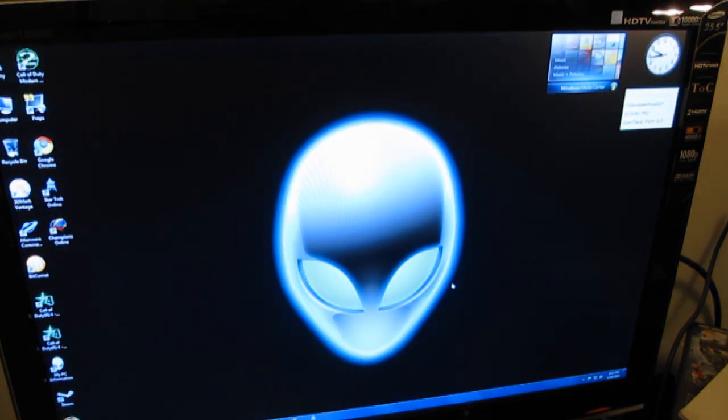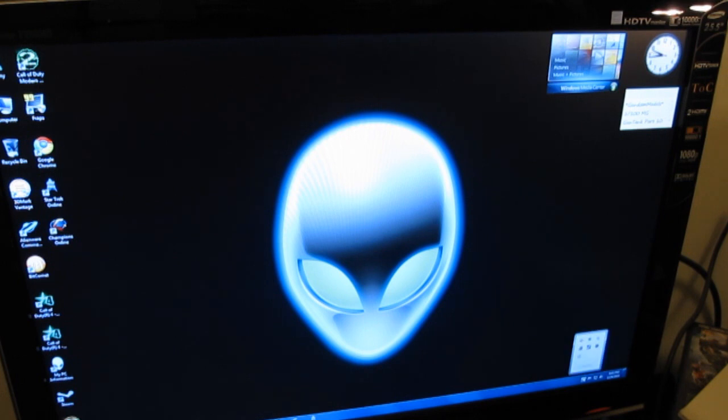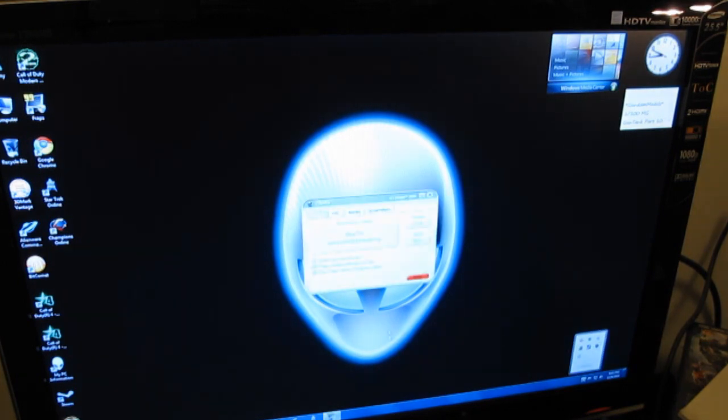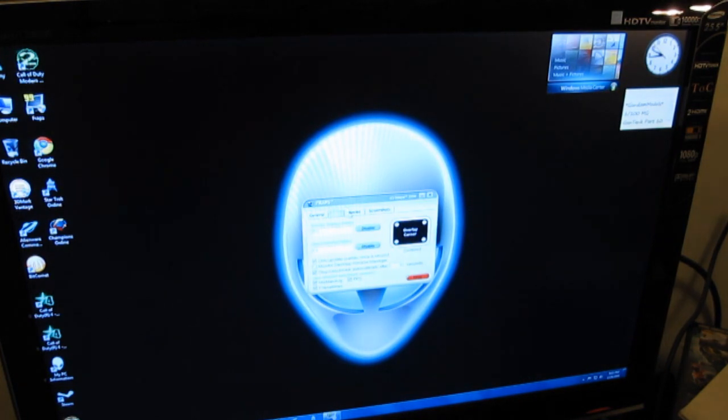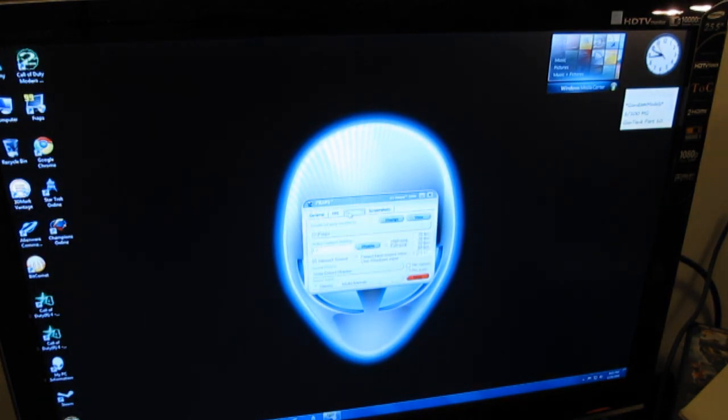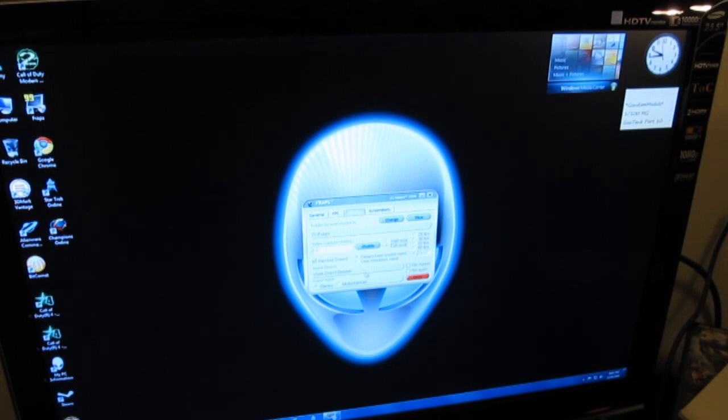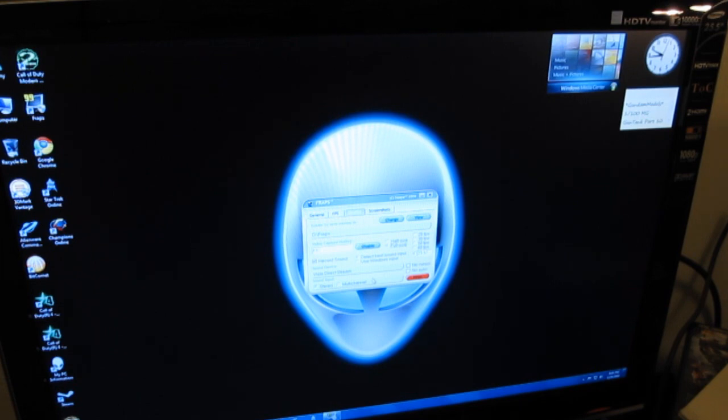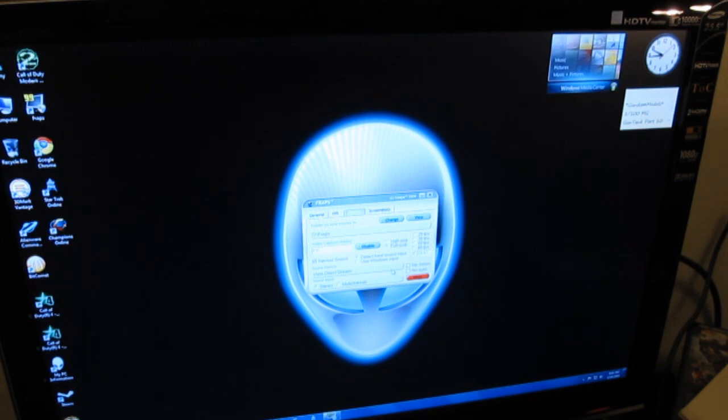Fraps is a benchmarking tool that will allow me to show off the frames per second. It also has the capability of recording game sessions if you want, which is pretty cool. The only problem is, if you're going to start recording from Fraps, be prepared to have a large hard drive or hard disk space.